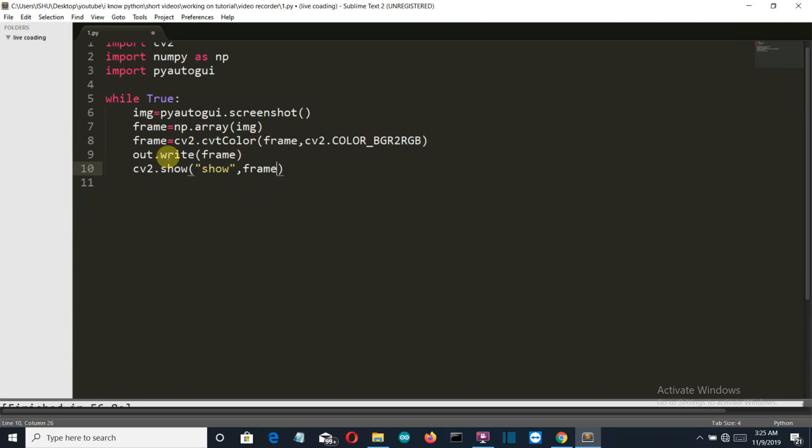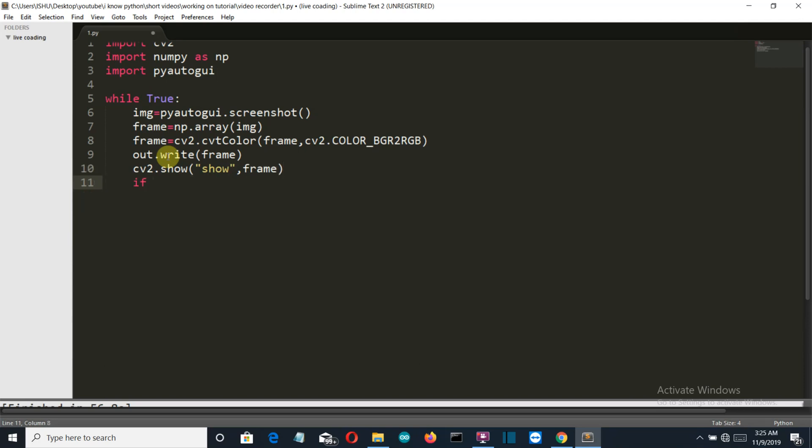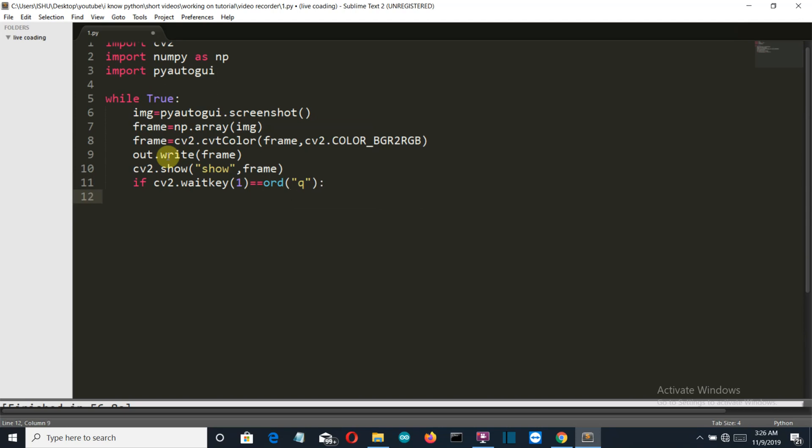Then the variable name is frame. Okay, now if the button pressed by the user is Q, then the user wants to exit this screen recorder and get the video. So let's write that: if cv2.waitKey(1) is equal to ord('q'), then we'll simply break our infinite loop.